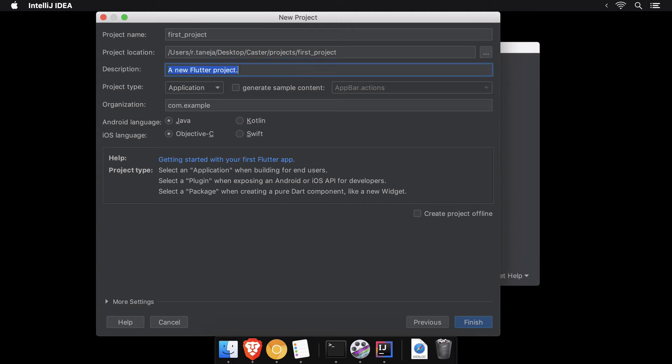You can enter a custom description and select the application project type from the drop-down.